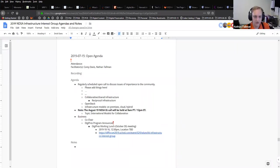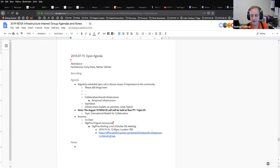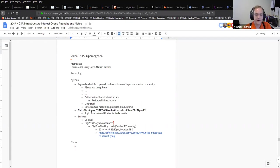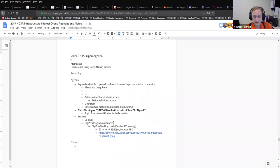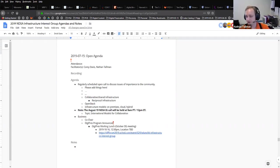So did anyone think of any exciting infrastructure topics that they would like to talk about before we dive into OpenStack? Anyone's free to dive off the call if you're getting bored to tears or just not interested in some of these topics. Is anyone using OpenStack?